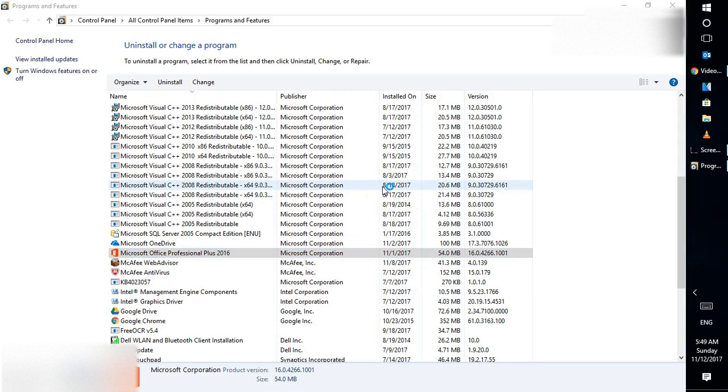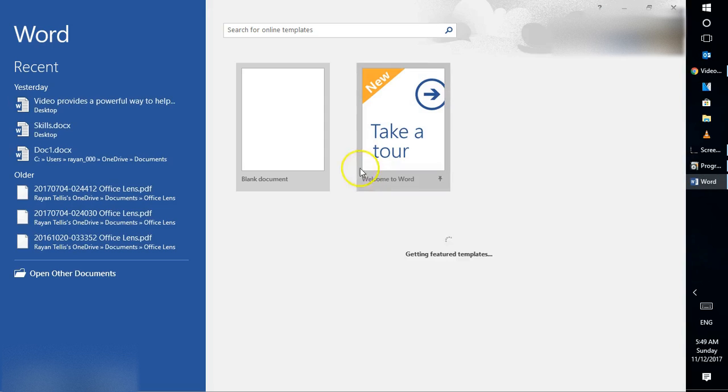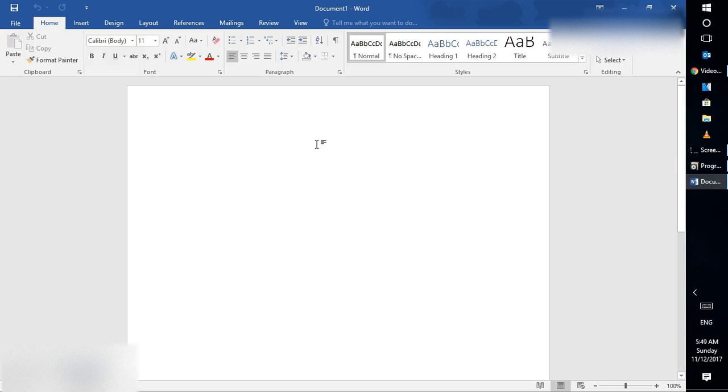Word should now open successfully. The repair fixes all the associated DLL files. If you have any problems with Microsoft Office, this should be your first step before completely reinstalling Office.